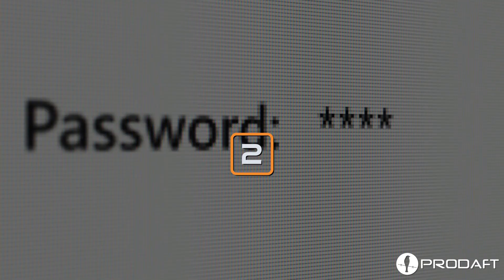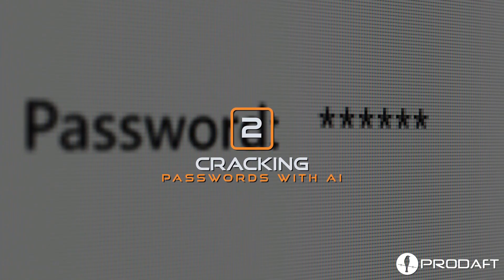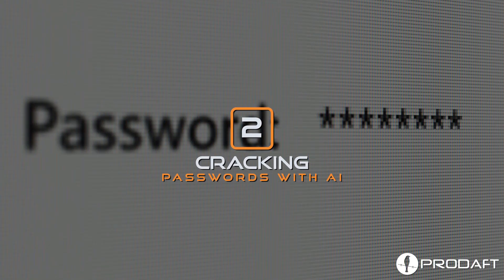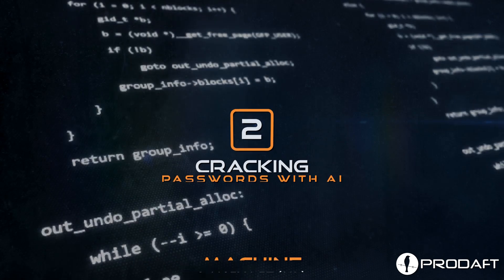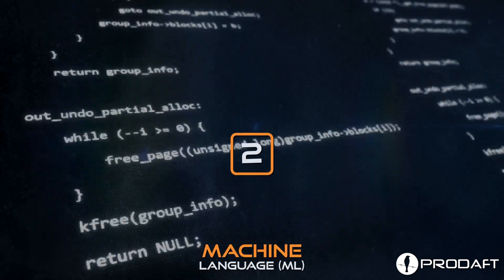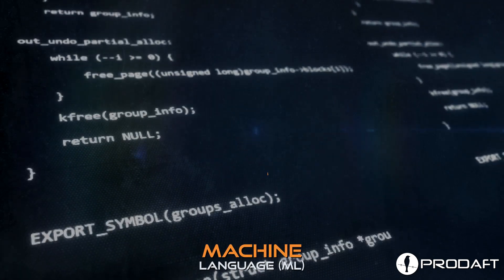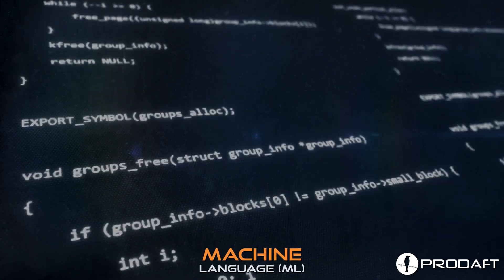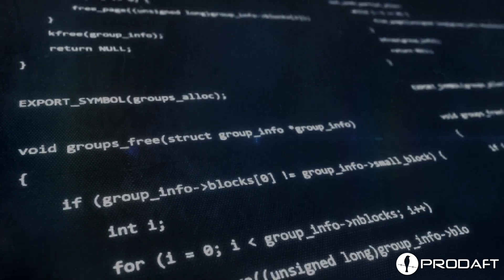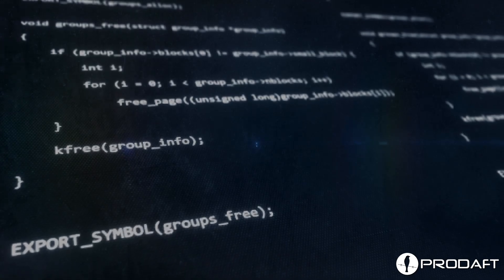Number two, cracking passwords with AI. Hackers use machine language or ML to create sophisticated algorithms for password guessing.